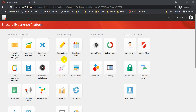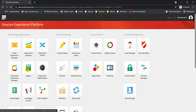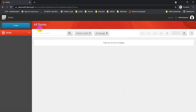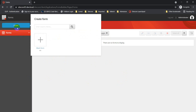Starting from Sitecore 9, you don't have to install a separate module like WFFM — the Forms module is available out of the box. Just click on Forms, and on the left-hand side you have the Create option, while on the right-hand side you will see any forms already created. As of now there are no forms created, so the section is empty.